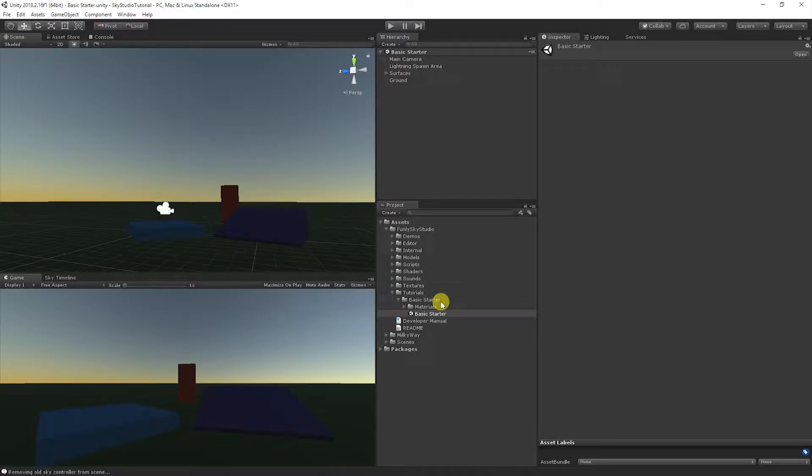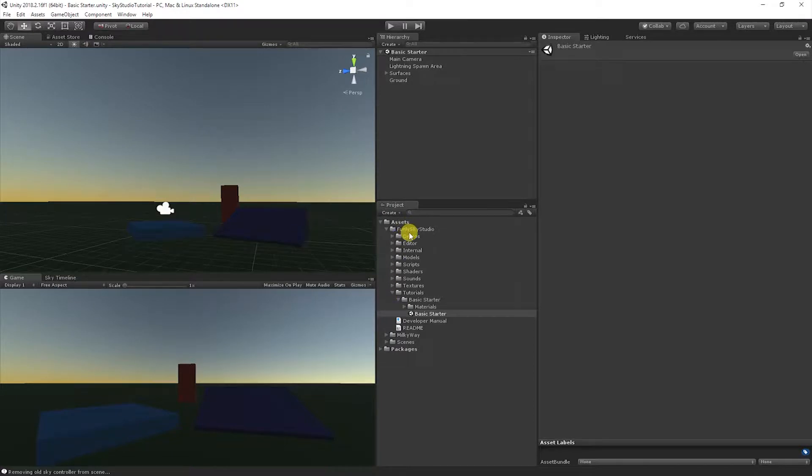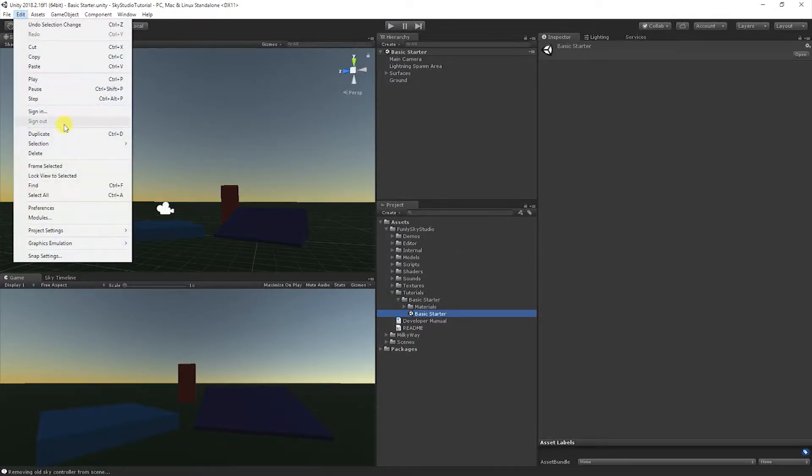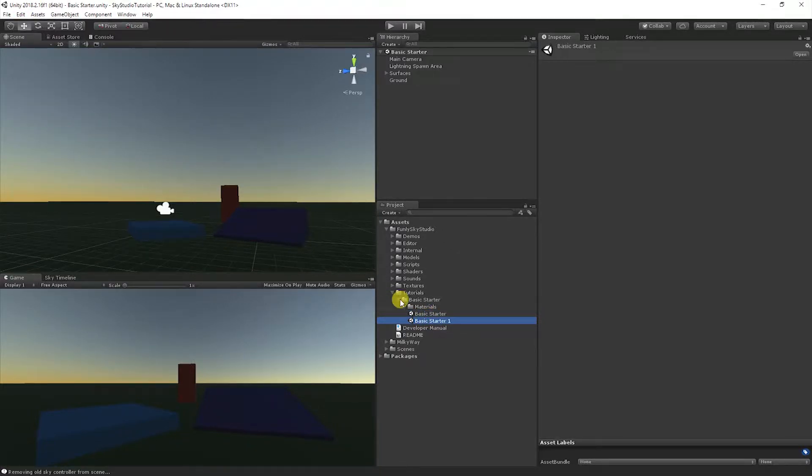To get started, let's make sure we're all working from the same base scene. In Sky Studio's asset folder, you'll notice we have a folder called Tutorials, Basic Starter. I'm going to duplicate that scene so I don't modify the original, and I'm going to open it up.